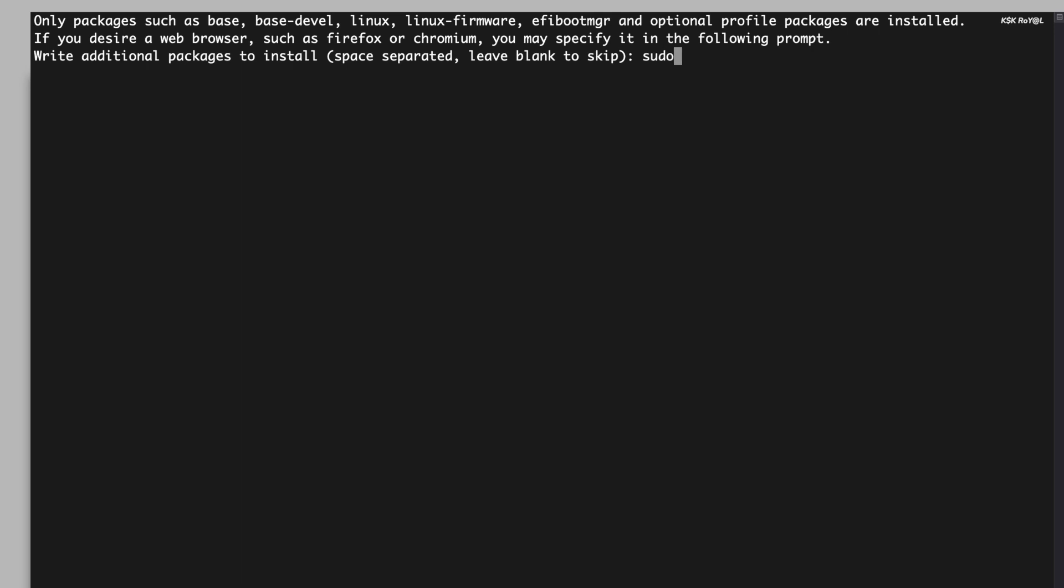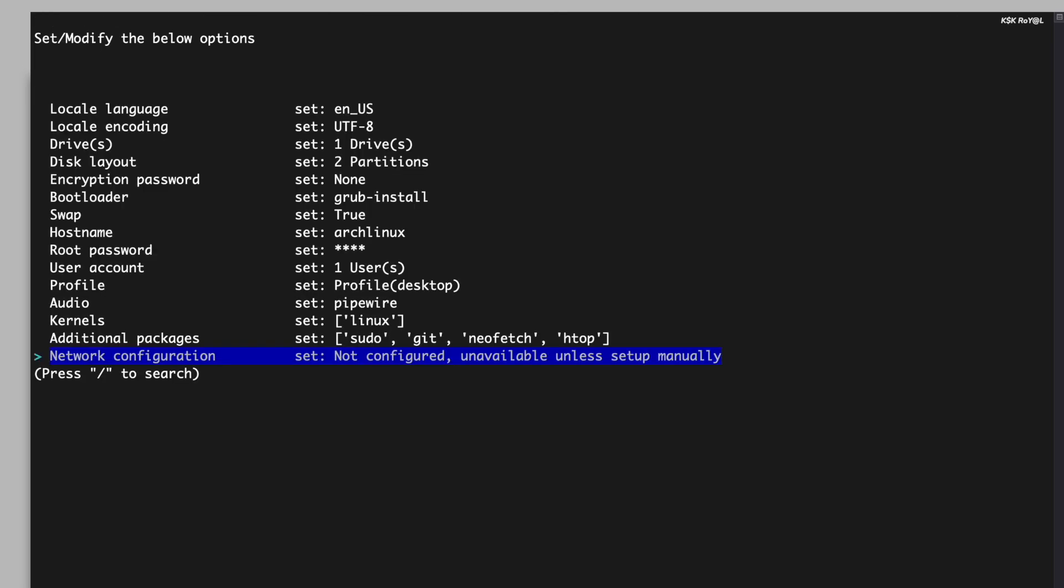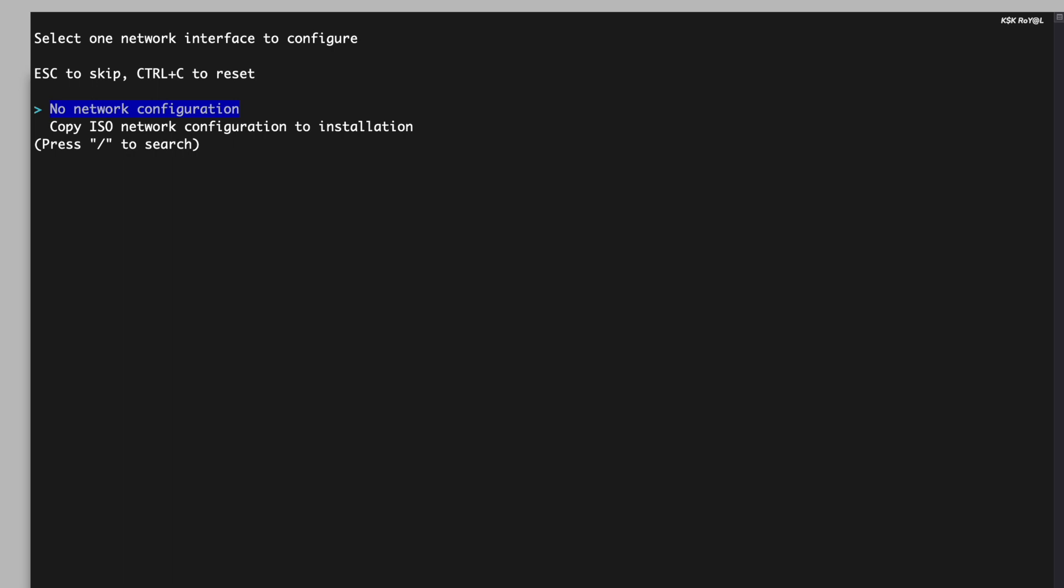Under the additional packages option, you can specify a list of tools to be installed, separated by spaces. After that, select the network configuration and choose to use the network manager.